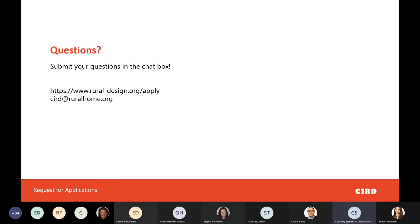This webinar will be sent out via email to everyone who registered and will also be posted on rural-design.org. Regarding private entities such as construction or design firms — yes, they can absolutely be part of the process. That goes back to the partnerships question: the expectation is that CIRD leads the project scope, but you can certainly have partners or engage consultants who amplify the work being led by CIRD.